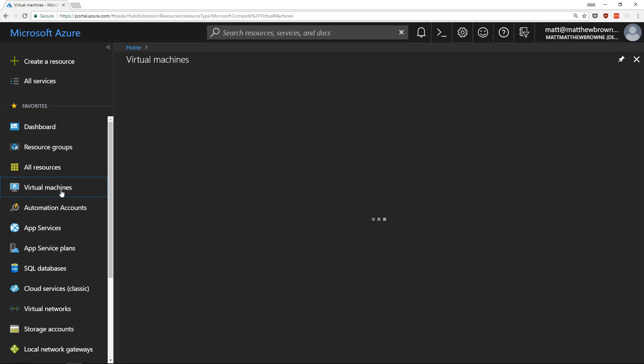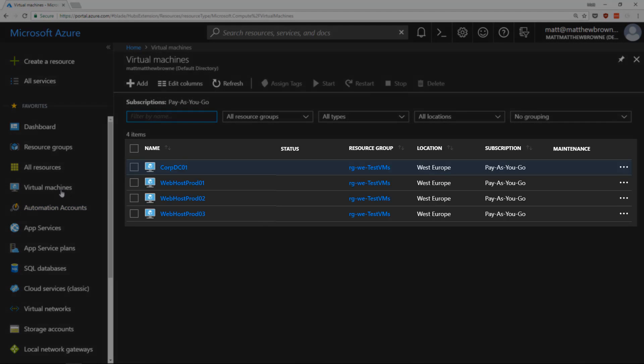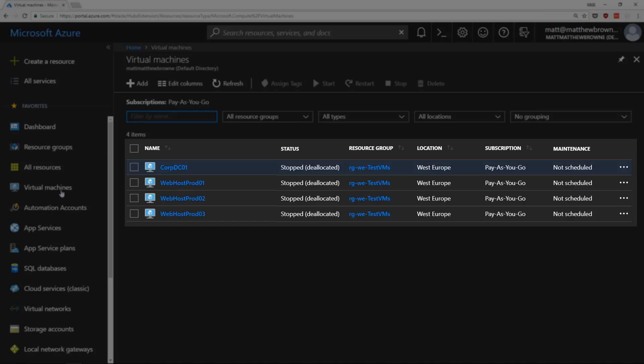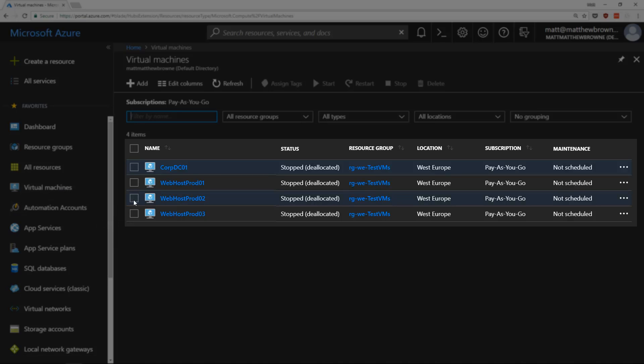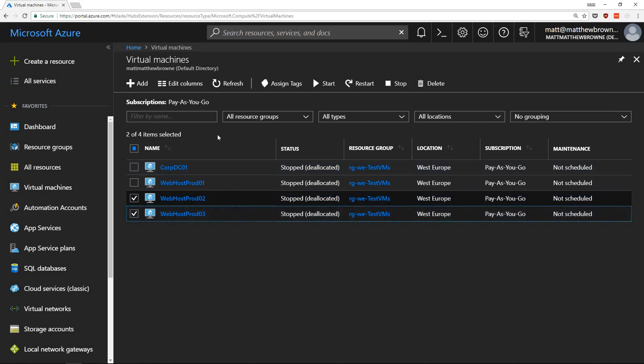The next thing we're going to need is some virtual machines in order to start up and tag. If we go to our virtual machines, select a couple of the virtual machines, say 02 and 03 here.